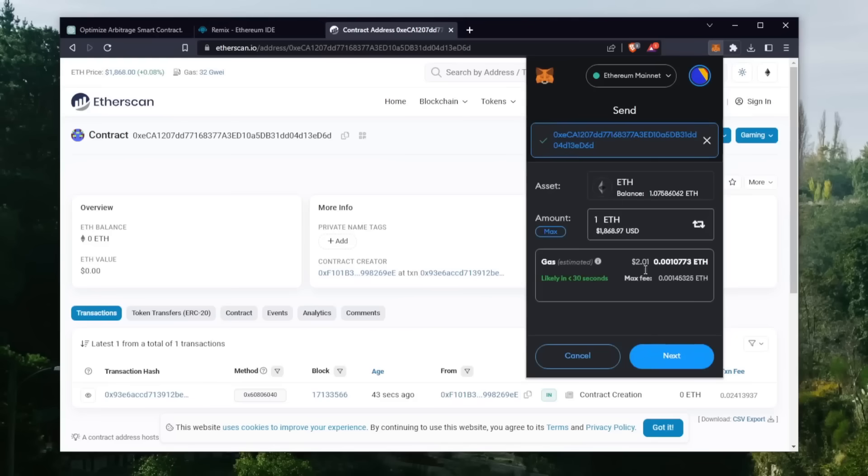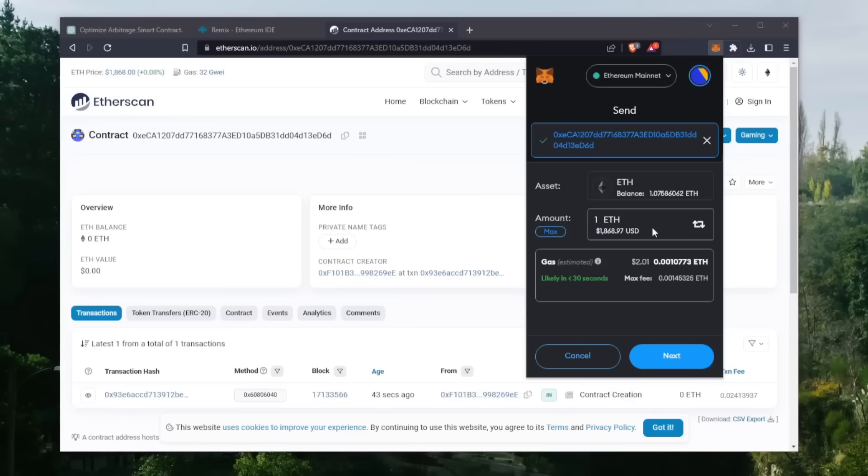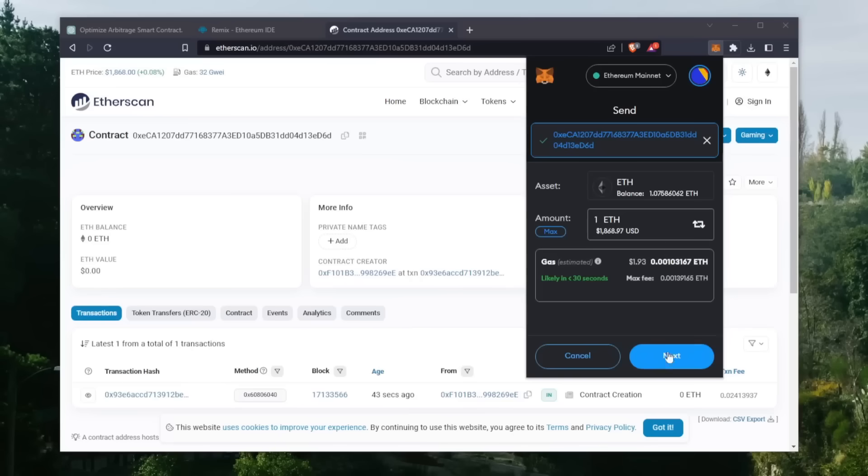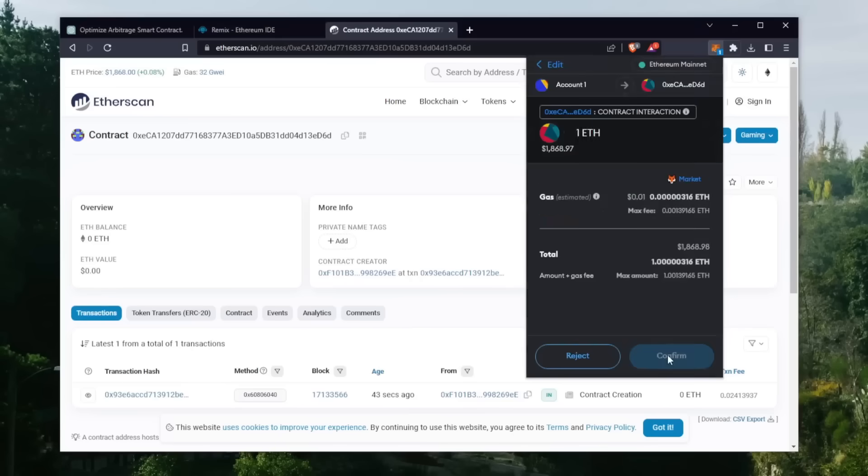Make sure you got the right address in there. You can fund the contract with whatever amount of Ethereum you want, but obviously the more you put in, the larger the transactions you'll be able to sandwich and the more profit you'll be able to accumulate over time. So for instance, let's say you're only depositing a hundred dollars. You won't be able to create as much slippage in the price compared to inserting something like ten thousand dollars.